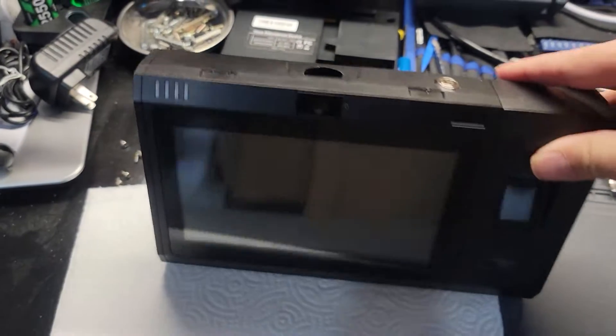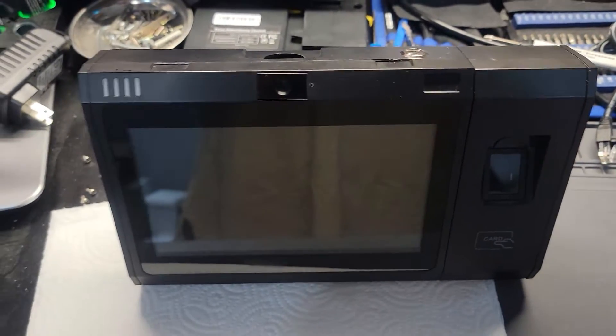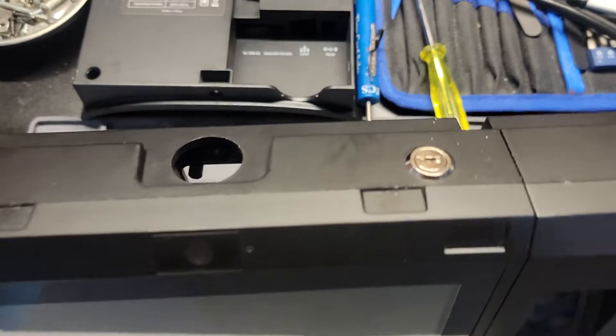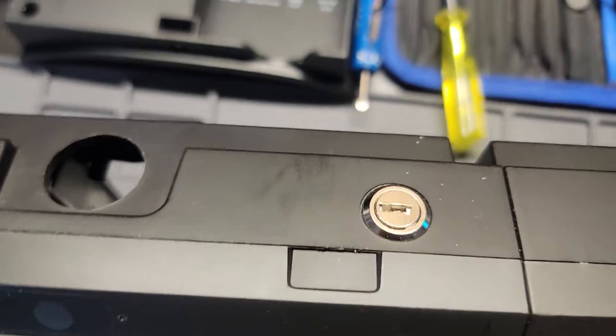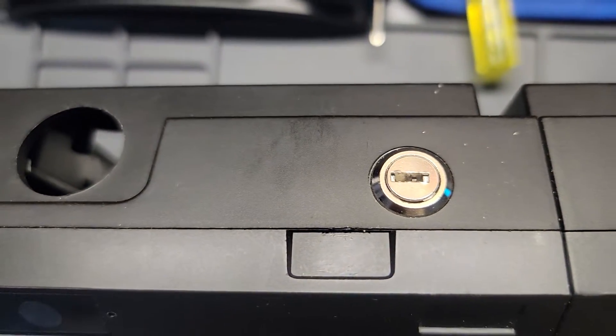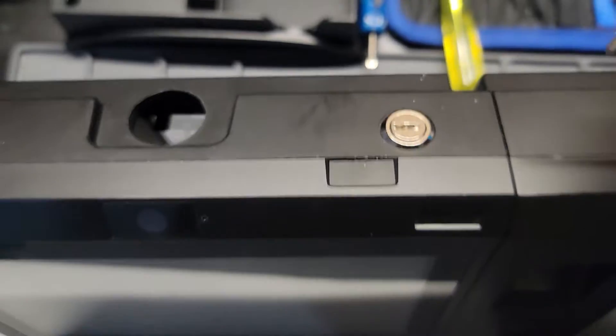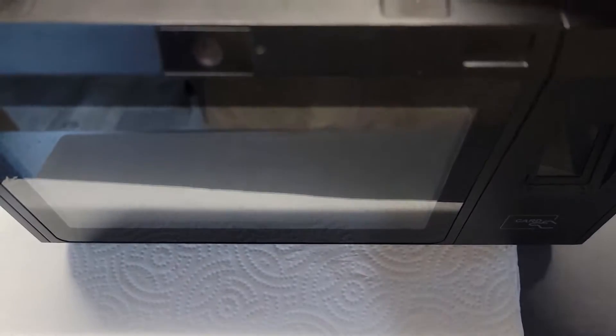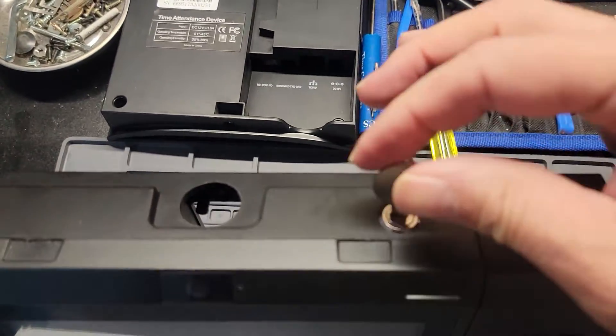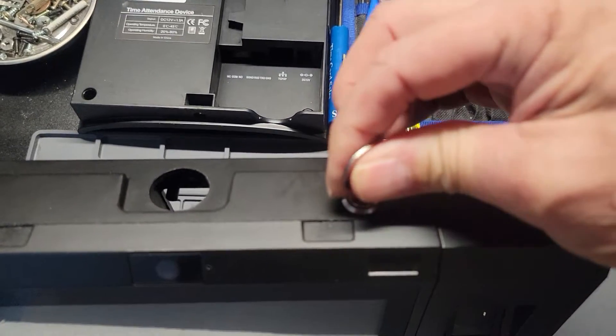It's going to be a self-contained unit and it will come with a key. The way you see this positioned right now, it is locked. To unlock it, you'll place the key in and twist it counterclockwise.